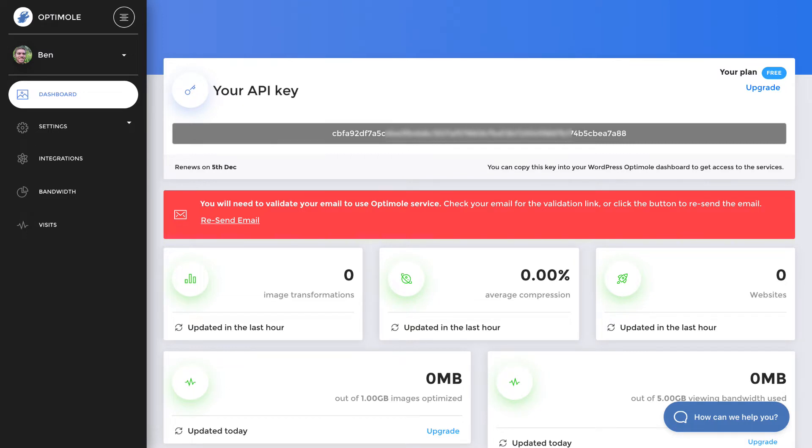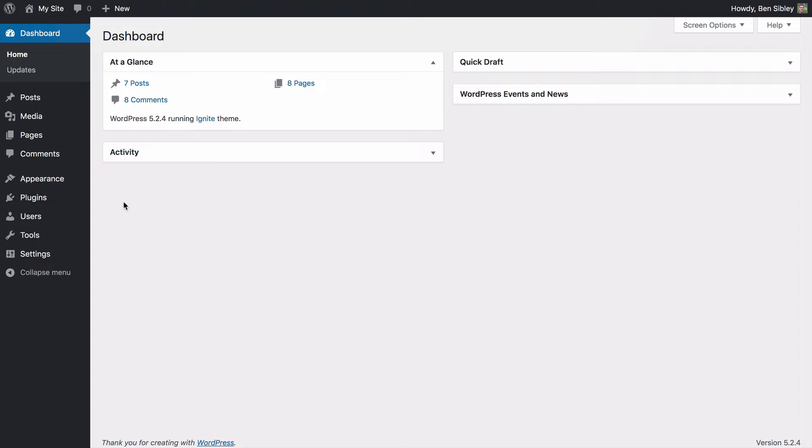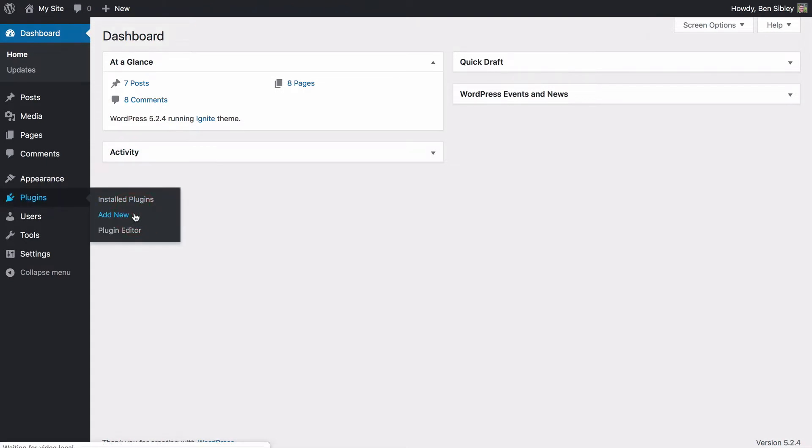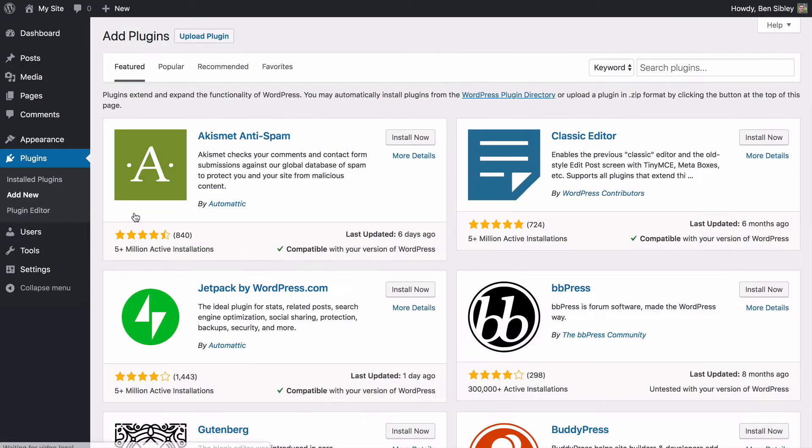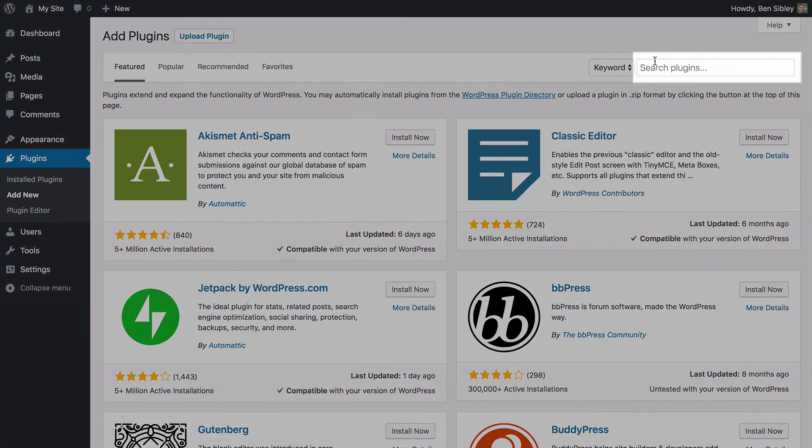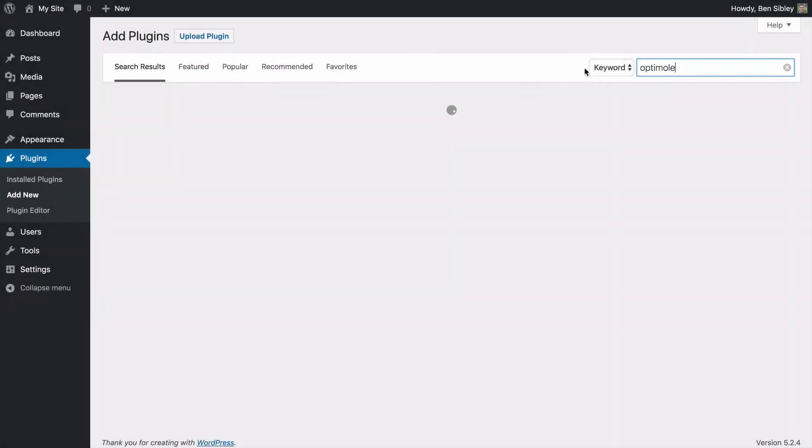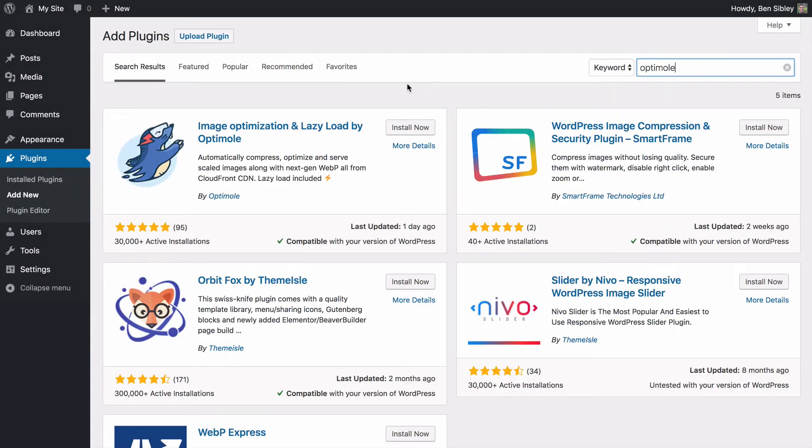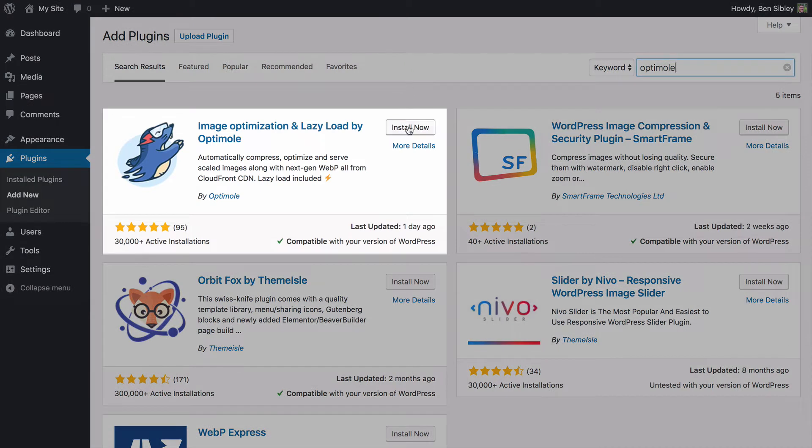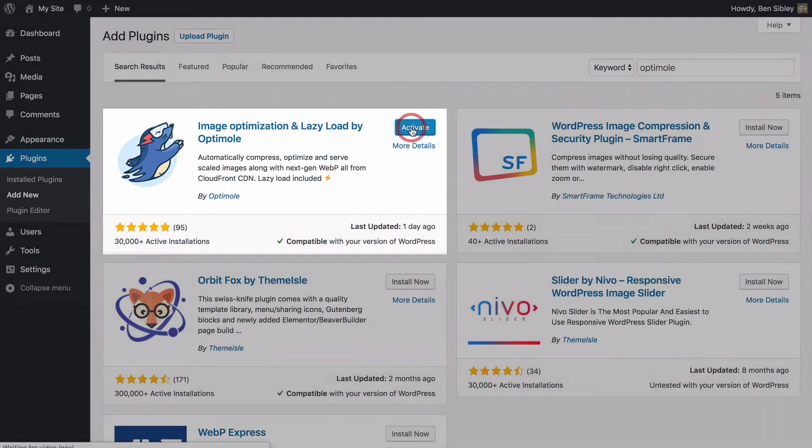Copy it to your clipboard now and then log into your WordPress site. Once inside, hover your mouse over the plugins menu and click the add new button. In the search bar at the top right, type in optimal and you'll see the plugin show up here. Click install now and once the plugin finishes installing, click the blue activate button.